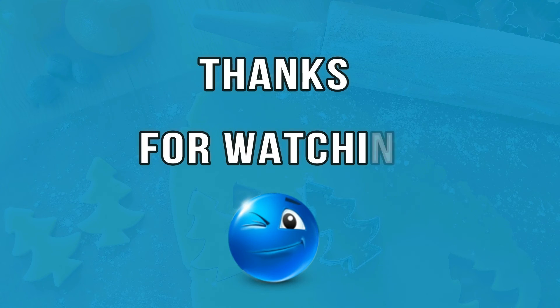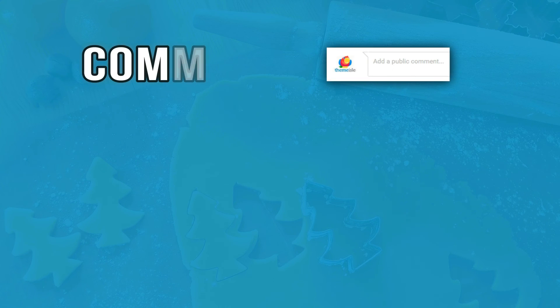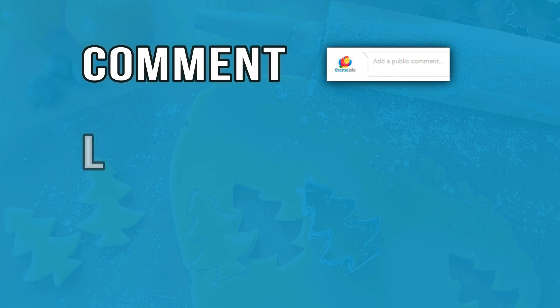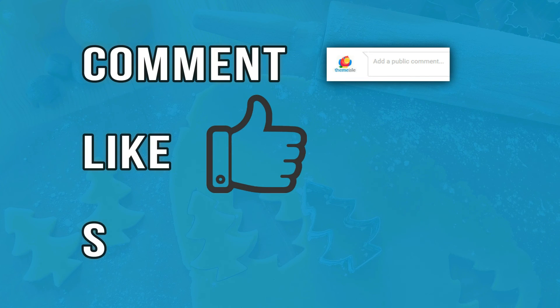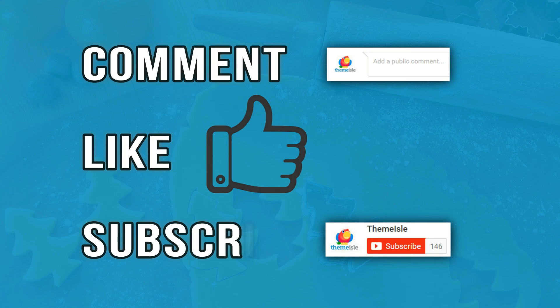Thanks for watching. Feel free to post a comment, give us a like and subscribe.